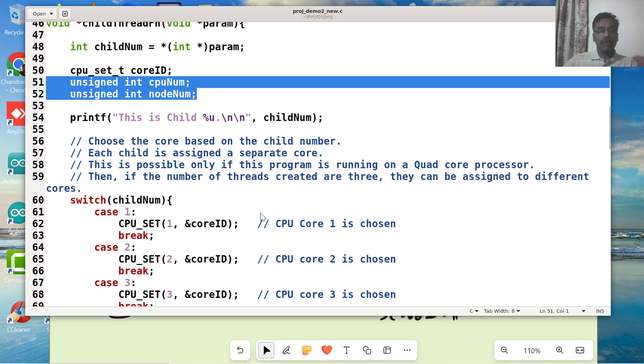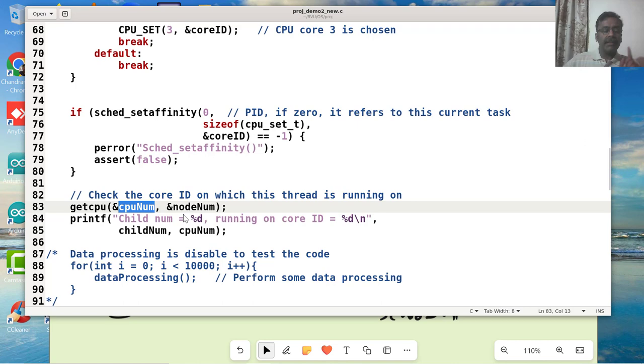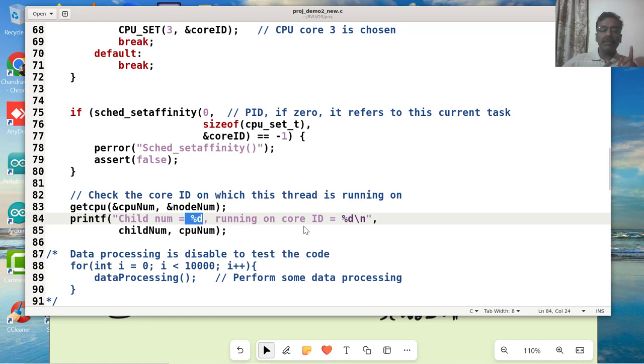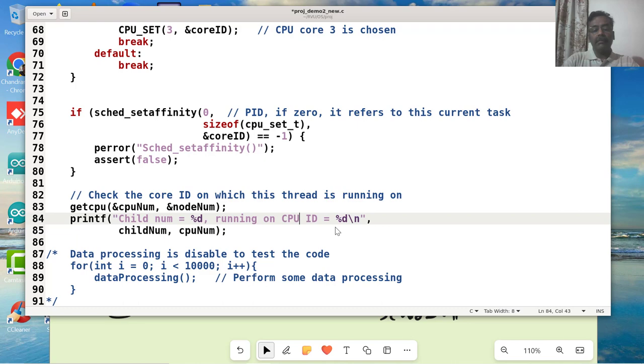I'm passing those parameters as pointers to those variables. I'm not passing a null value here because I want this getCPU to give me the CPU on which this particular API is being run on. That means this thread is running on. I print the child number as well as the core ID or CPU ID. Maybe I can call it as CPU ID, on which CPU it is running.